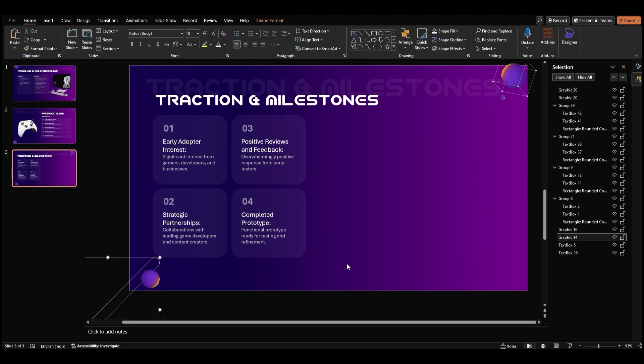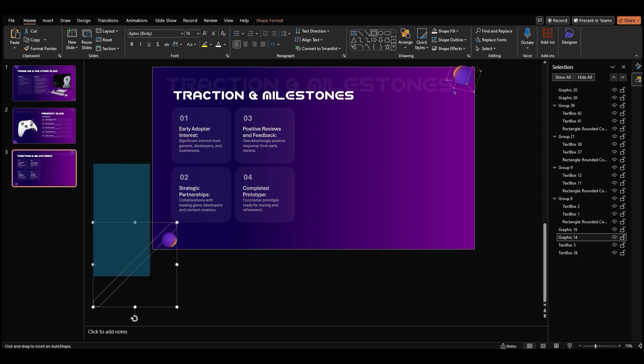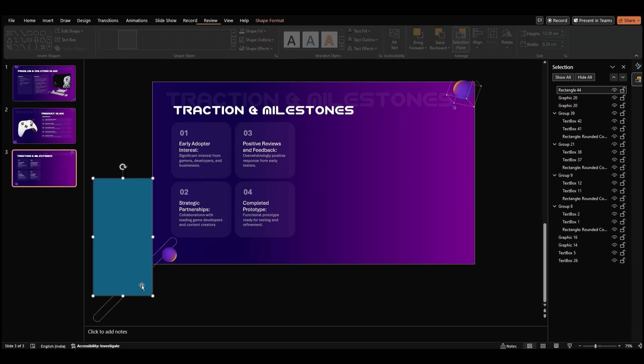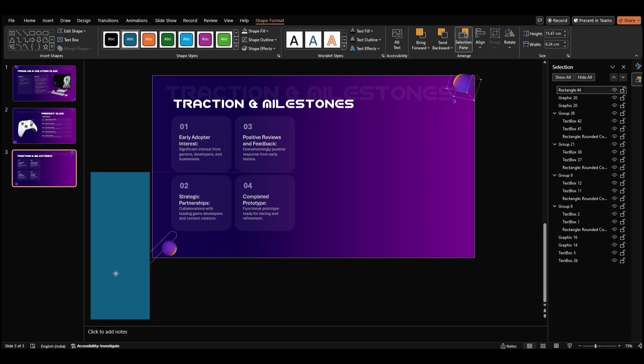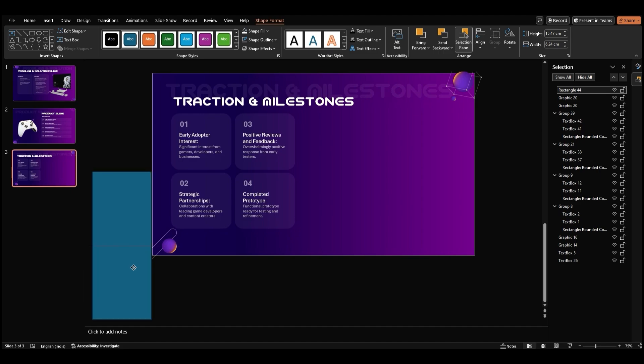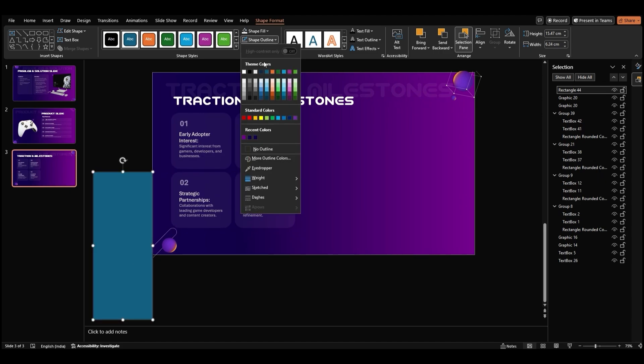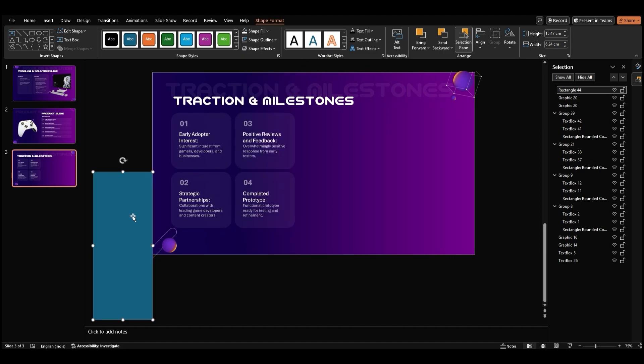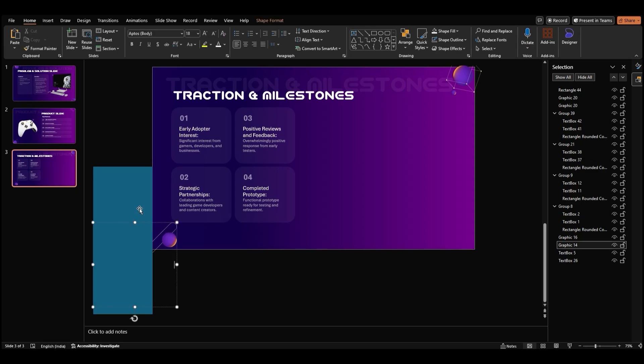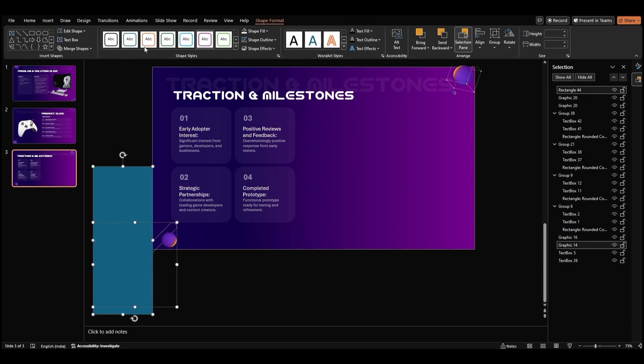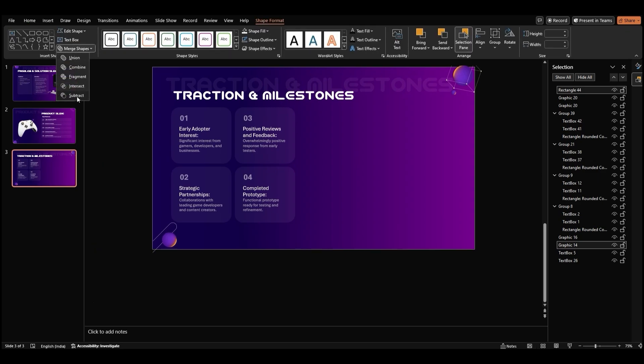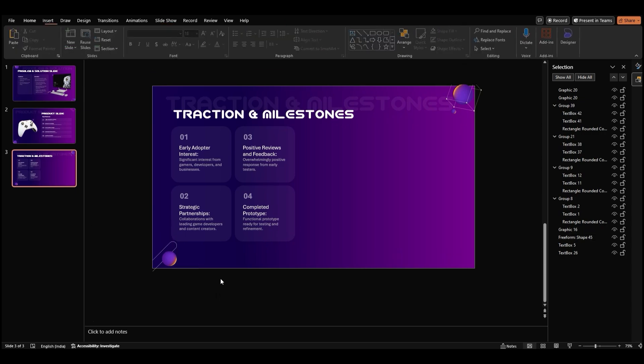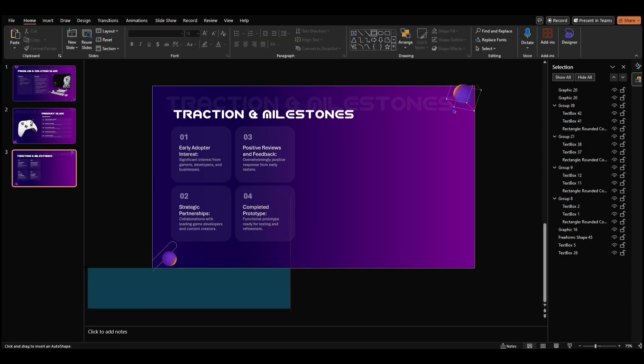There's also an alternate method of cropping shapes. First, insert a shape. We're going with a rectangle. Now, place it in such a manner that it covers the part of the shape you wish to crop. Remove the outline. Select the original shape, followed by the rectangle. Go to Merge shapes and select Subtract. This will get rid of the excess.